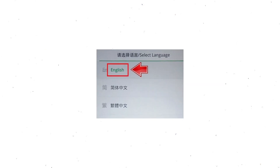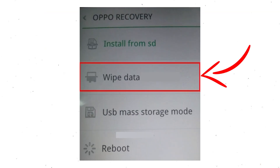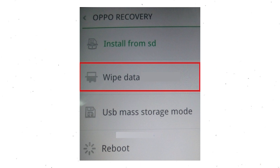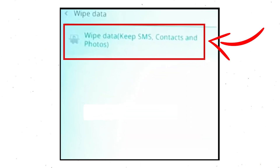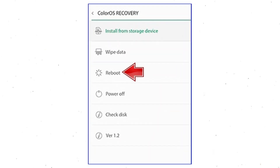Then select your language. Next, select Wipe Data. Use the volume buttons to scroll down and the power button to confirm. Again choose the Wipe Data option and confirm with OK using the power button. Then select Reboot and press OK with the power button.